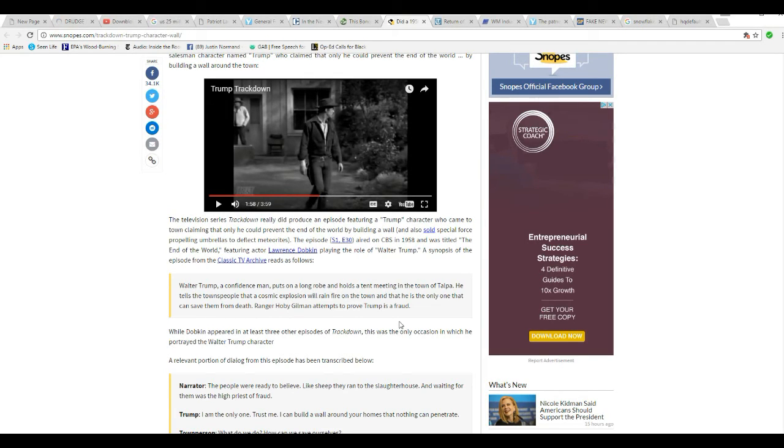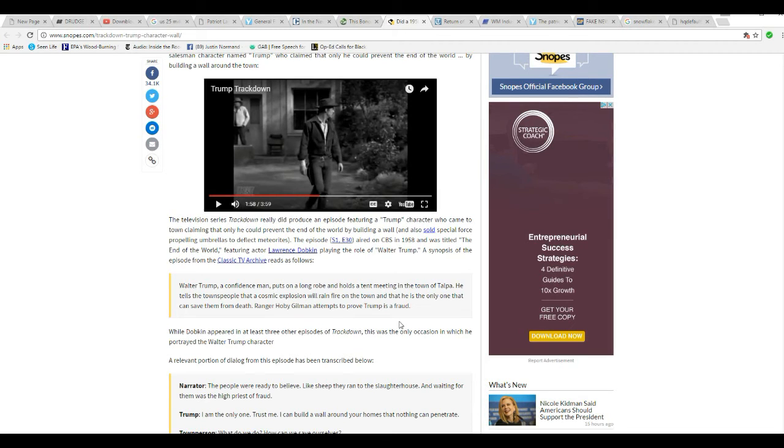Yeah, the episode was real, but this, in my opinion, is just a cheap shot by Snopes at Donald Trump. Plus, whoever posted this.